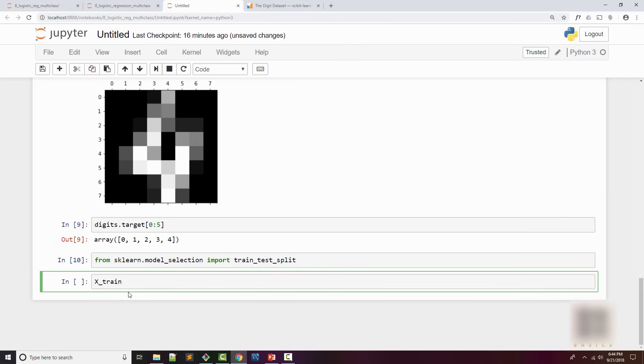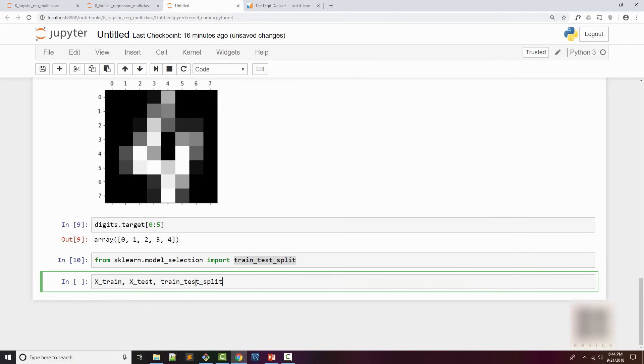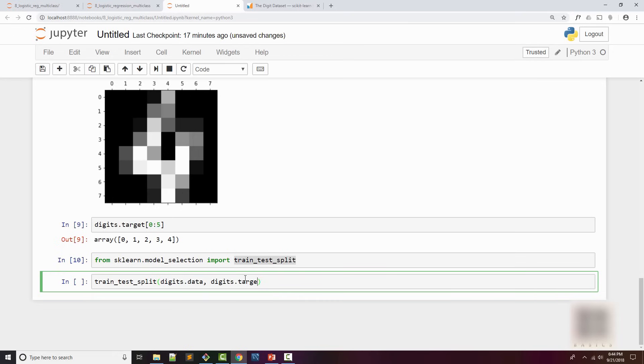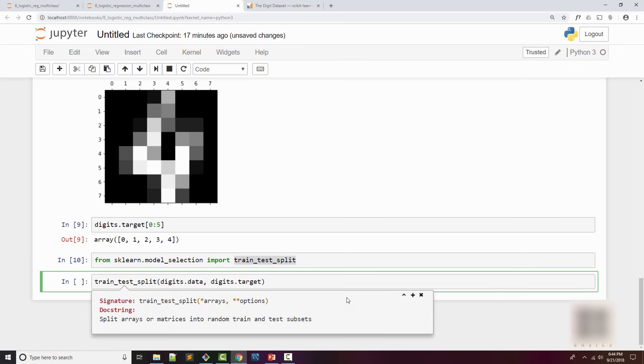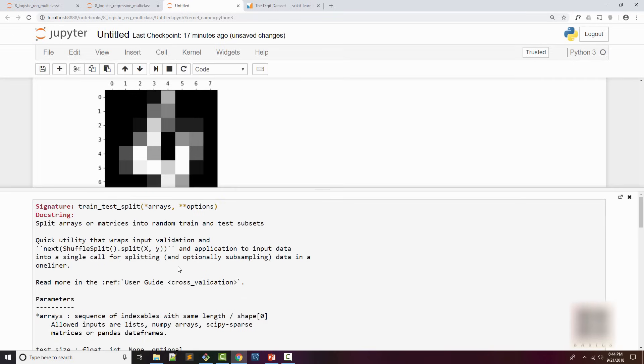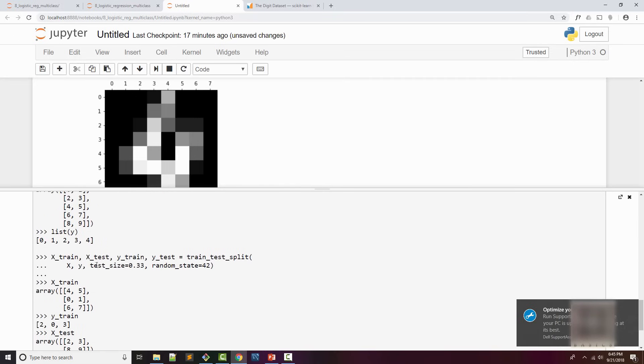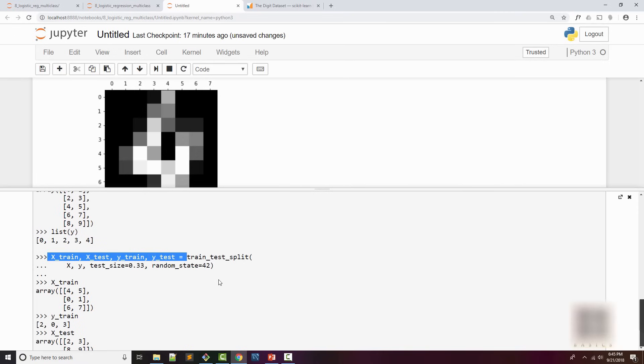We try to divide our dataset into training and test samples. The way you do it is x_train, x_test. I don't exactly remember the order of the arguments. Let me do train_test_split, digits.data because that's your dataset, then digits.target because that's your target variable. If you hit Shift+Tab it will show you all the nice documentation of that API.